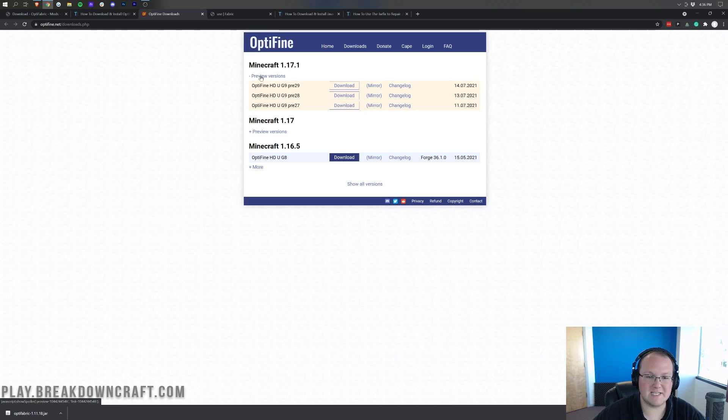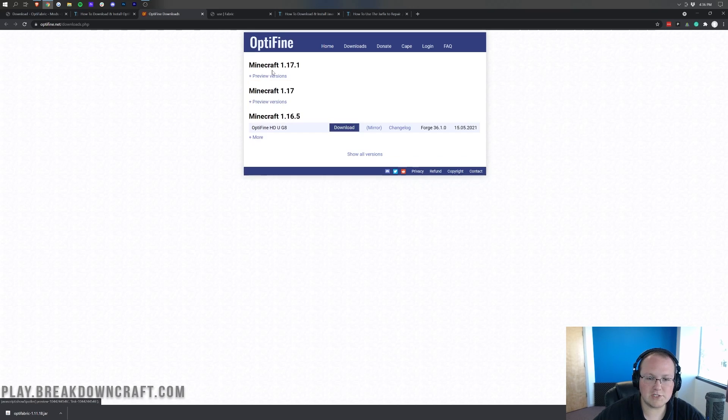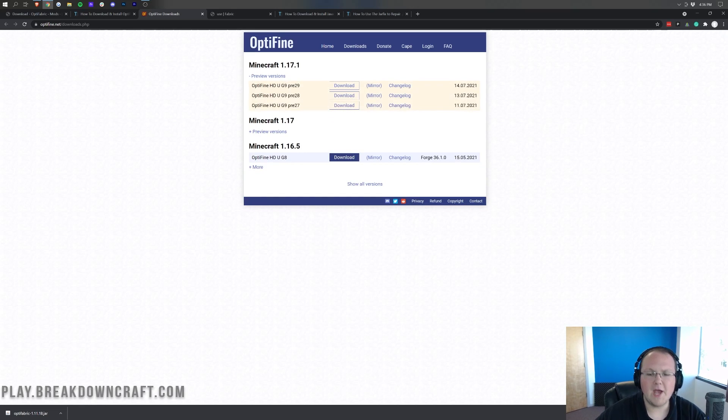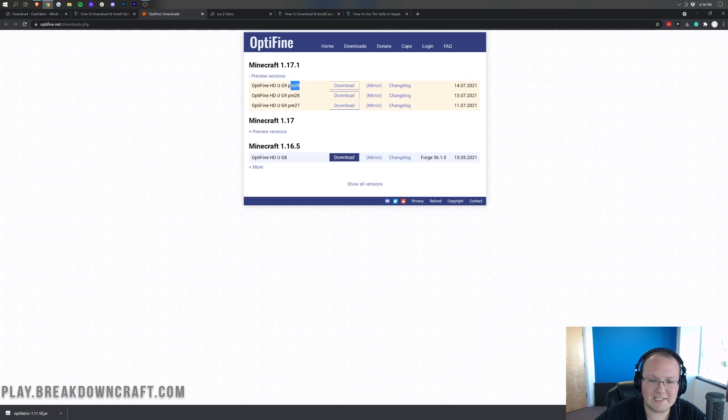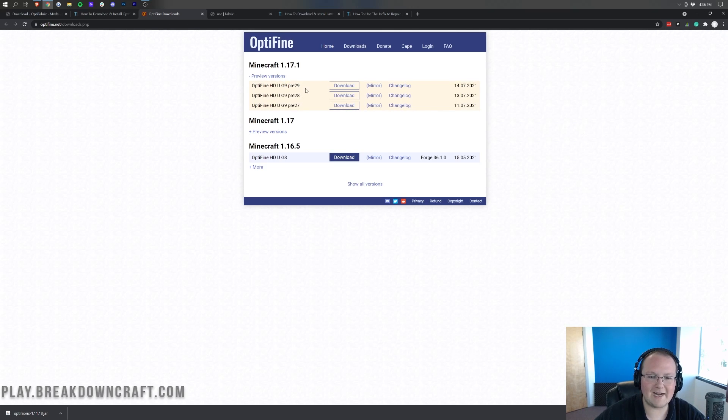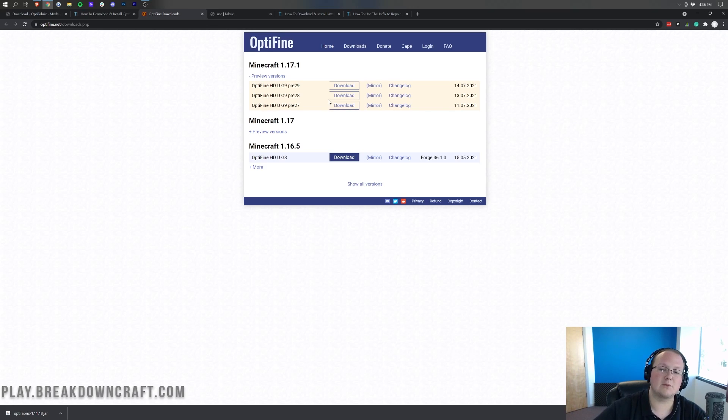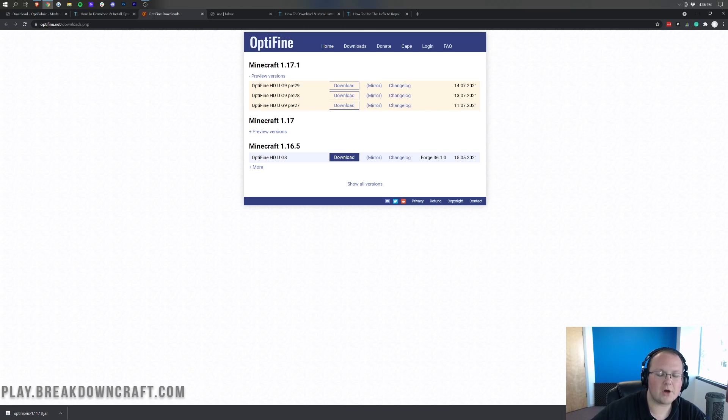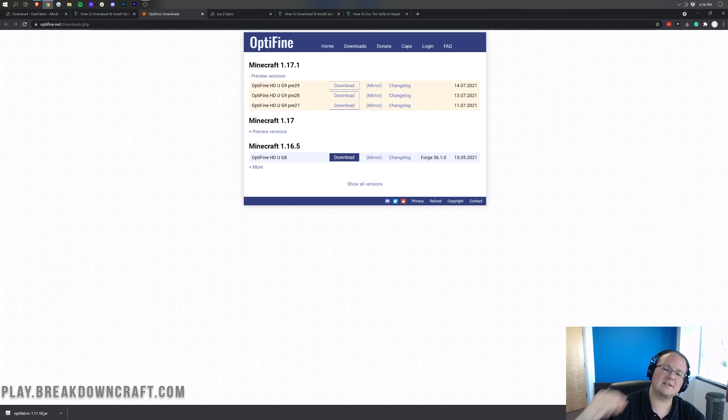Also, you want to make sure that the number here is the highest one on this list. There's no reason to download 28 when you could download 29, 30, 40, 50—doesn't matter what the numbers are. Doesn't matter if there is no 'pre' here and it's just G9, G10, or G30. Just make sure you're downloading the one that's closest to the top. So when you're on Optifine's download page, click on preview versions here, and then click on the mirror link right there.